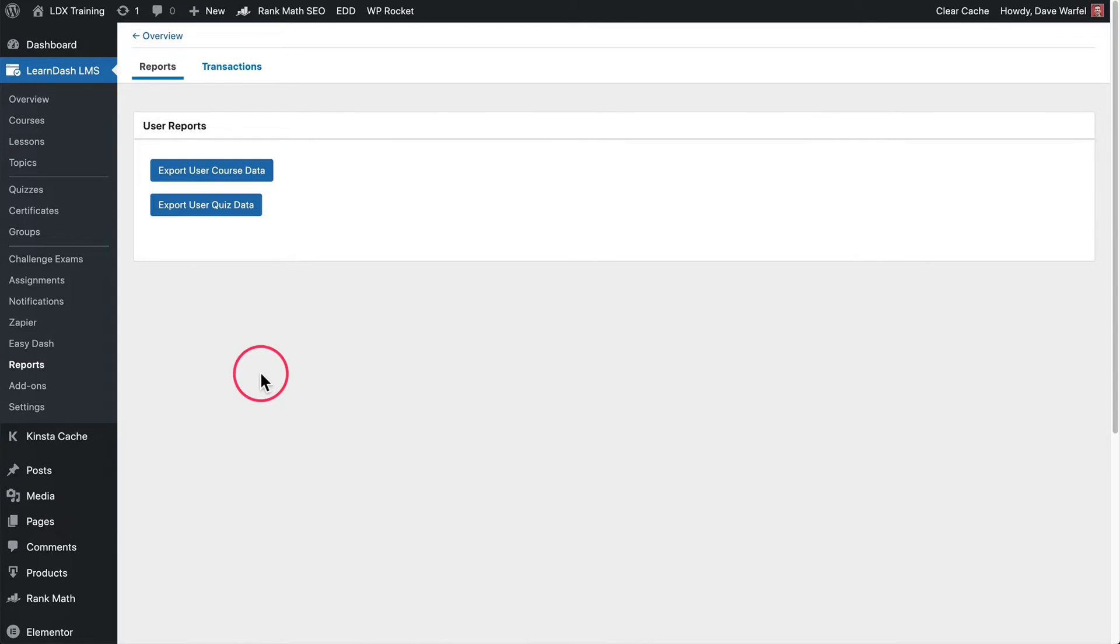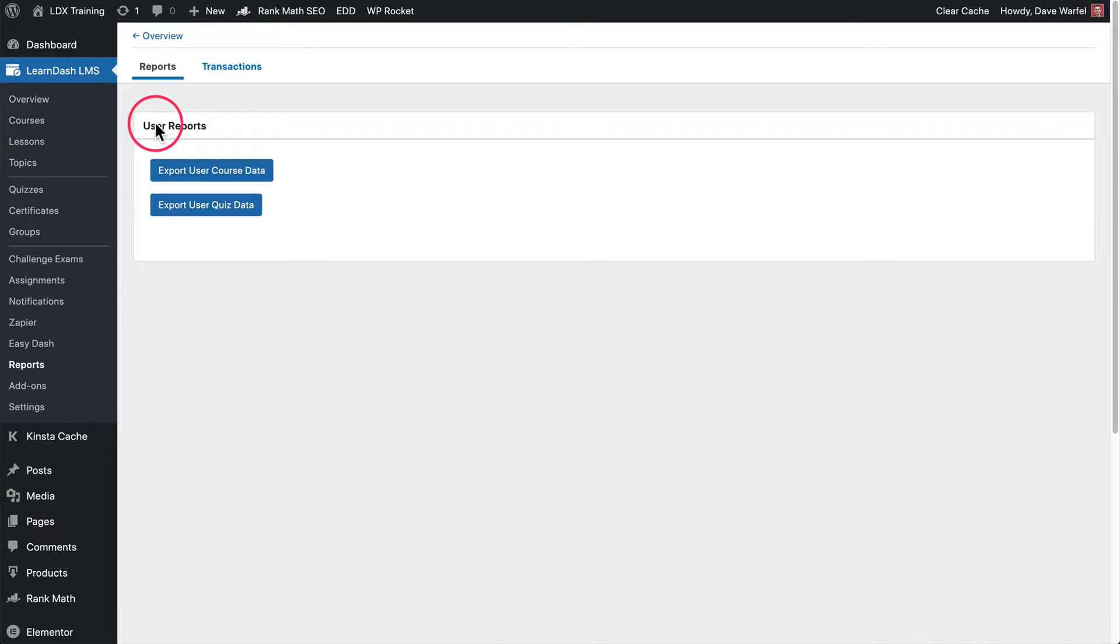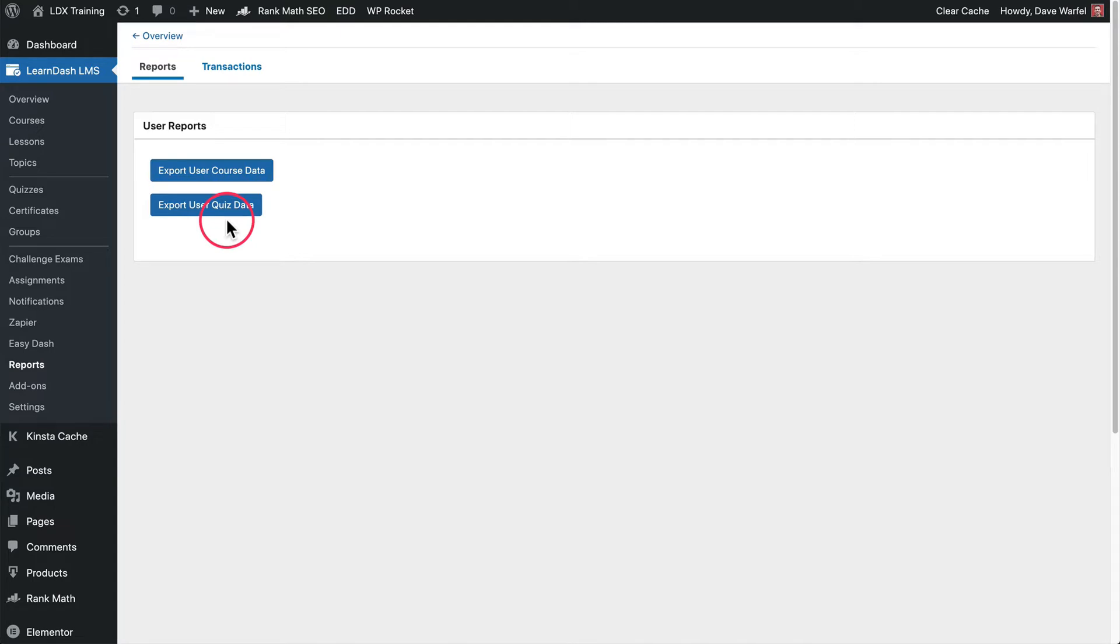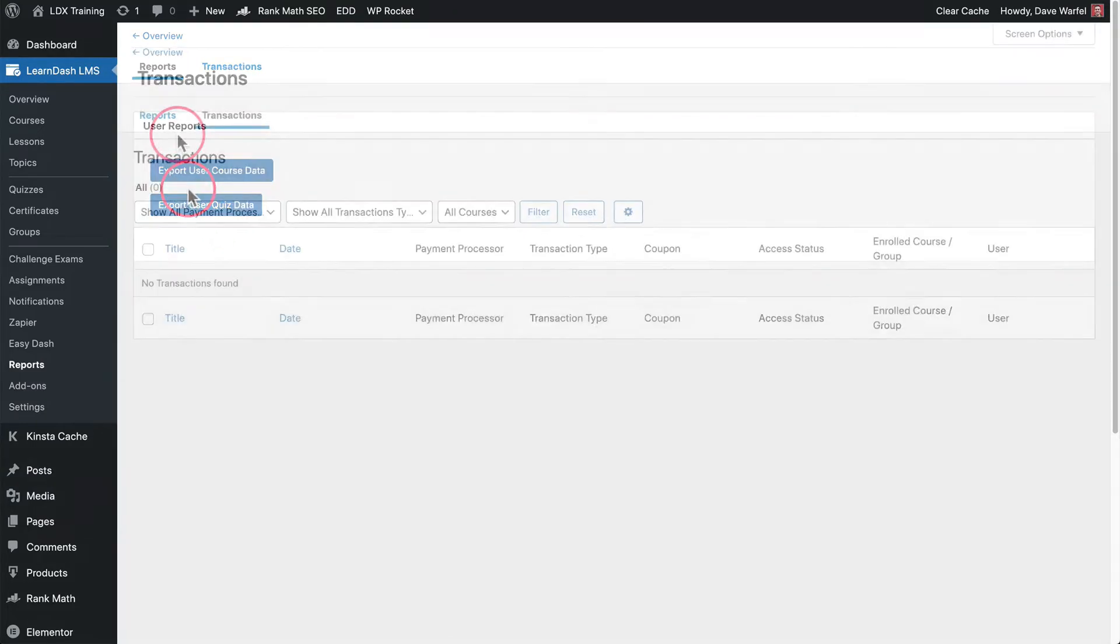So the very first thing we're going to cover is LearnDash's built-in reports. This comes included with the LearnDash plugin regardless of which package you choose. You go to LearnDash LMS reports and you have two basic options here for user reports. There's course data and then there is quiz data. Both of these will provide a CSV file that you can download and then do whatever you want with the data from there. You can import it into a Google spreadsheet, into all kinds of other different reporting tools. It's very much just some raw data stuff but we'll explain briefly what these reports look like.